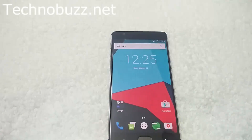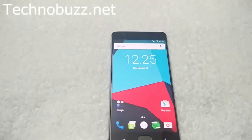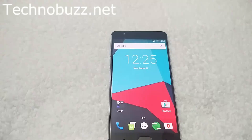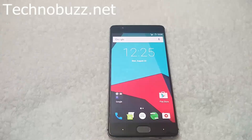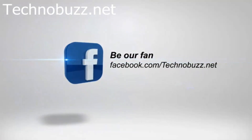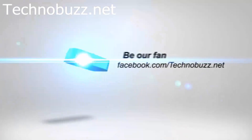Hope you like the video. For more videos like this, subscribe to our channel. Thanks, bye bye!